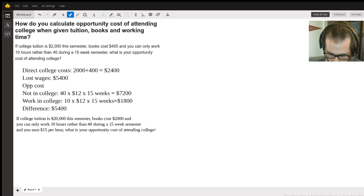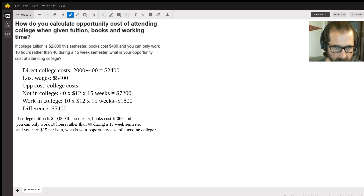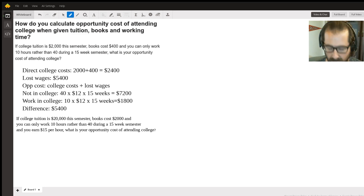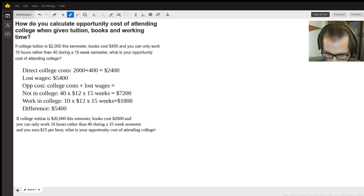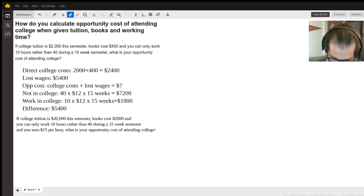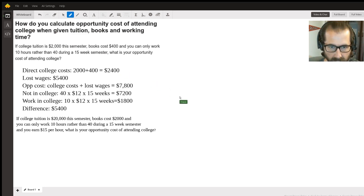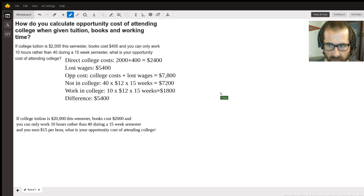To get our opportunity cost, we add our direct college costs to lost wages and any other opportunities given up. Two thousand four hundred plus fifty-four hundred equals seven thousand eight hundred dollars. That's the answer to the first one.